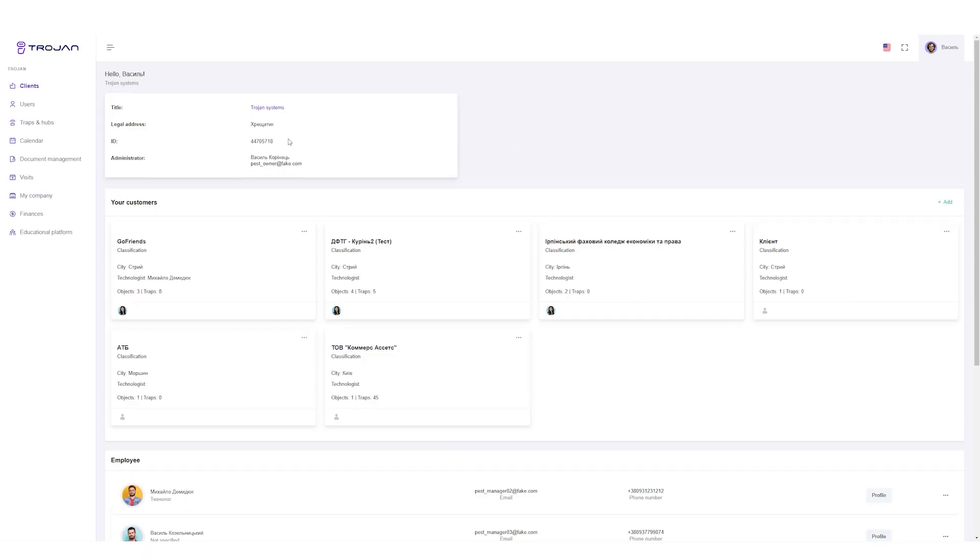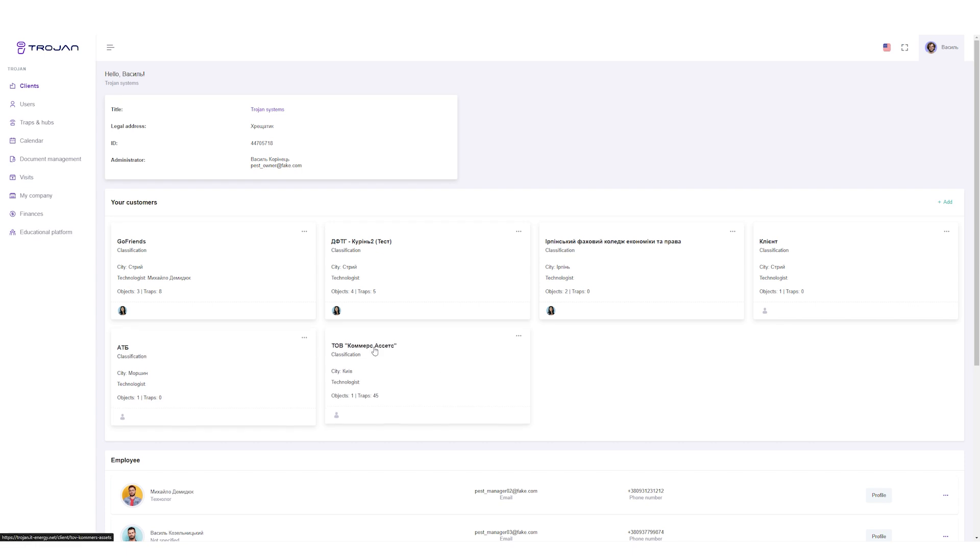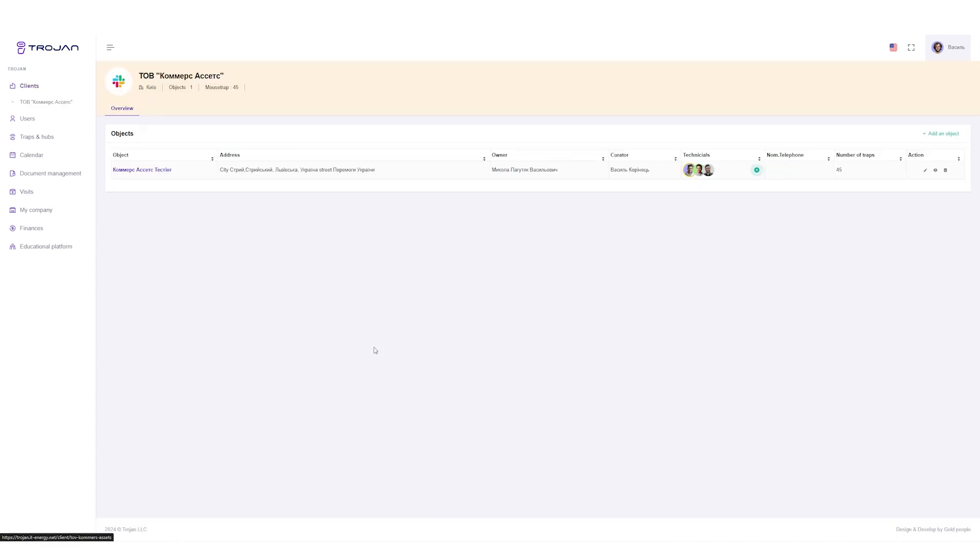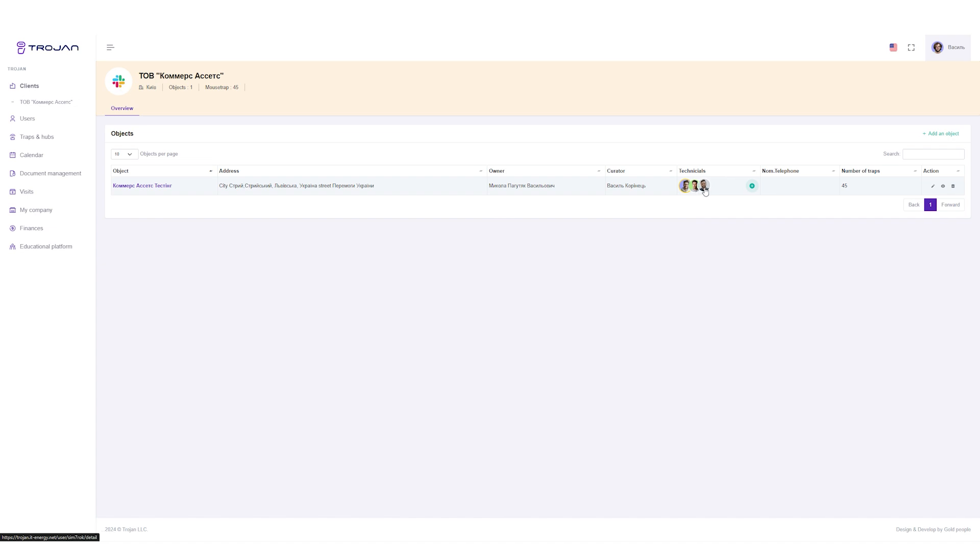Let's briefly talk about the Trojan CRM system itself. Here you can see the page of the Pest Control Technician's Office with a list of the companies he serves. Each company has objects that belong to it. Users with different accesses and roles can be attached to them. A local director, an employee of a pest control company that serves this facility and so on.